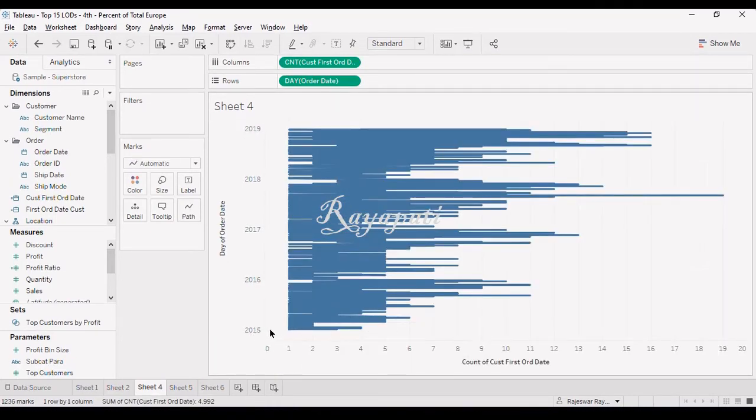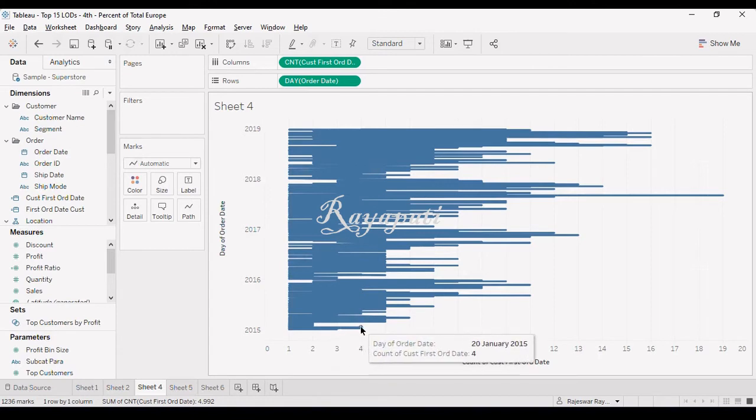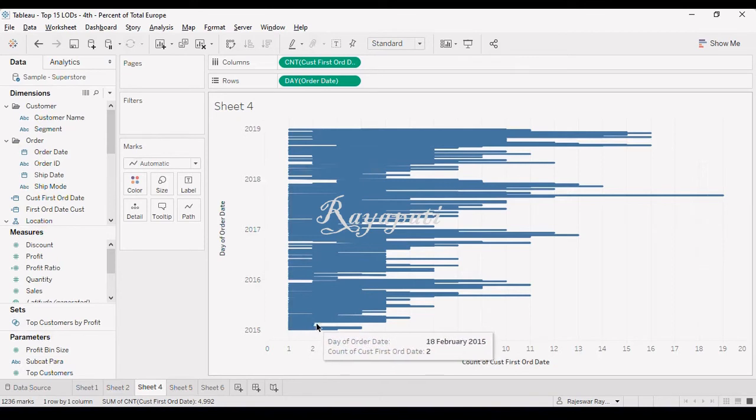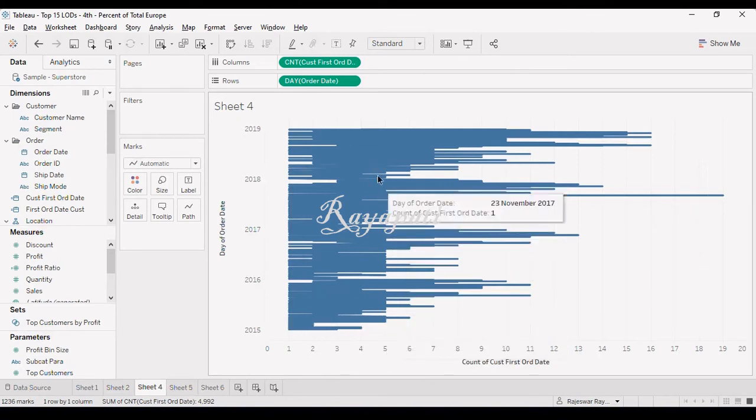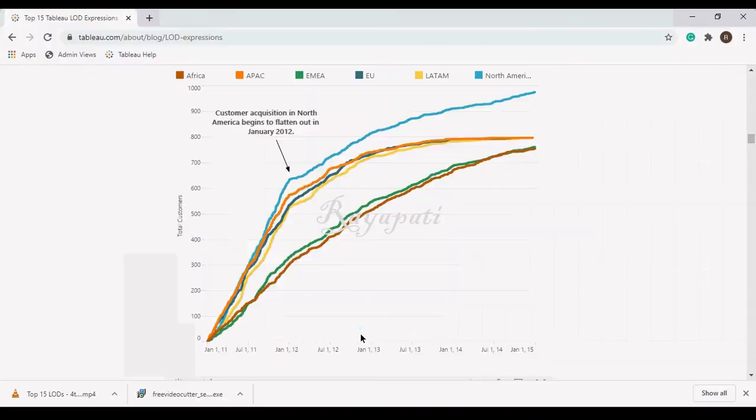Now, see, in 2015, on certain day, what is this, say, 20th Jan, I got four new customers. And after that, I got two new customers. So, this is our every days.